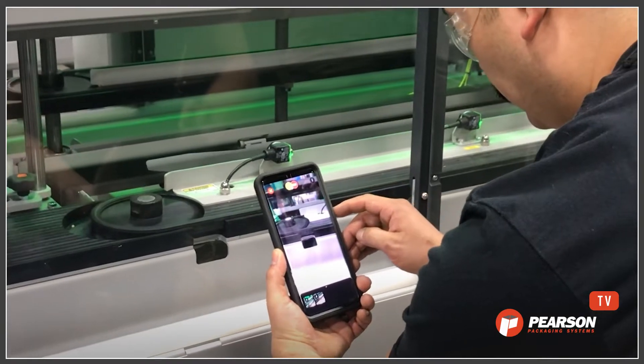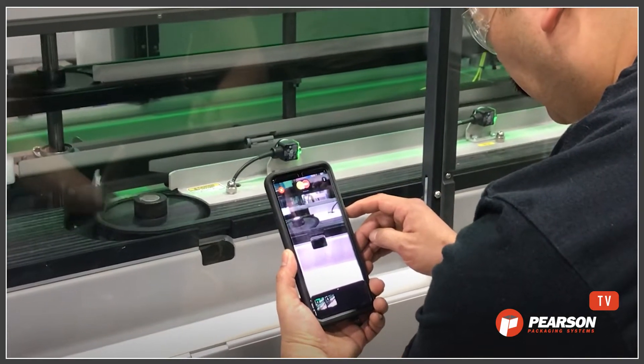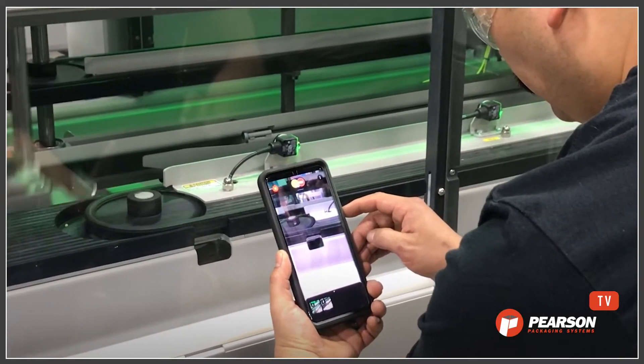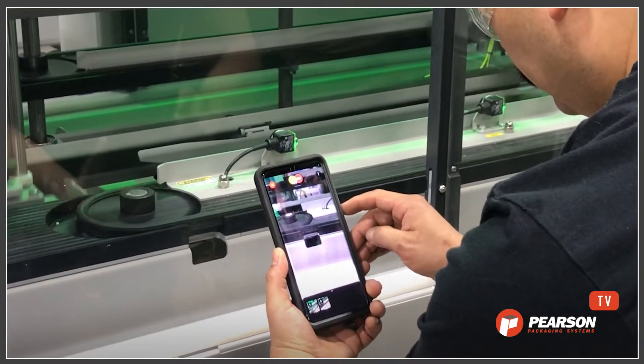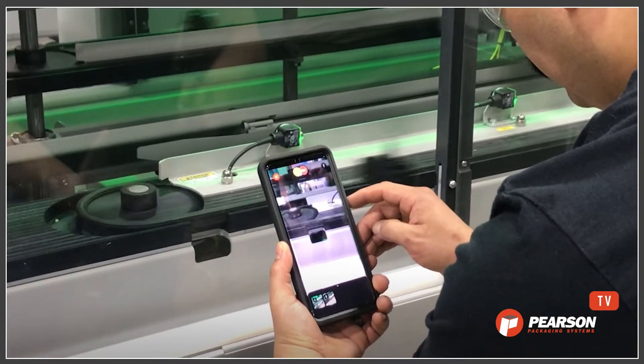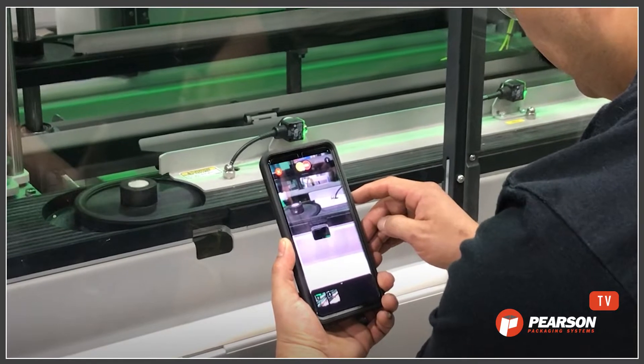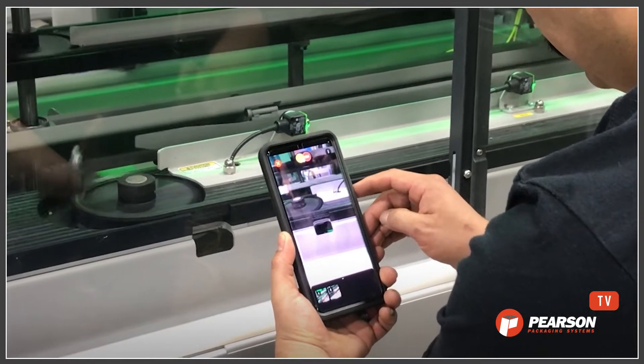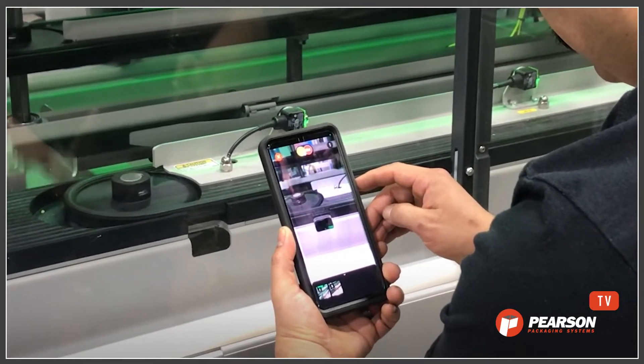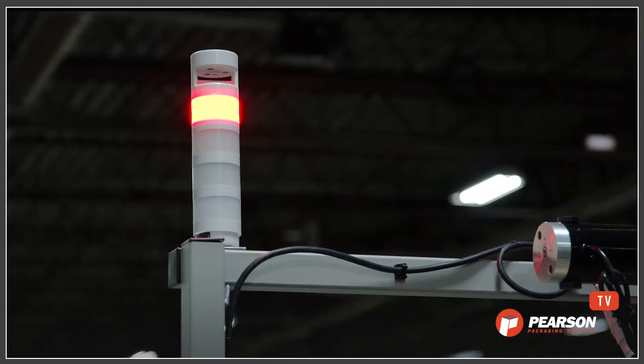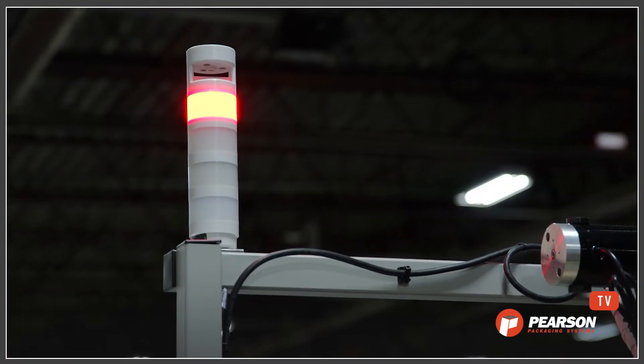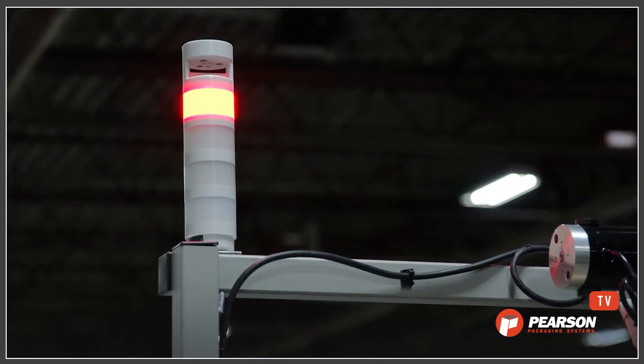What happens when our technicians are unable to troubleshoot a machine issue using video? Often our support team can identify errors remotely by reviewing your machine's PLC.